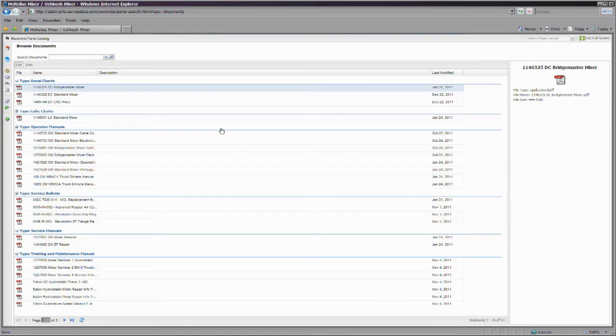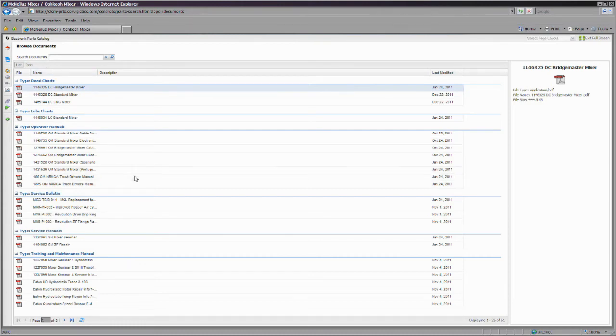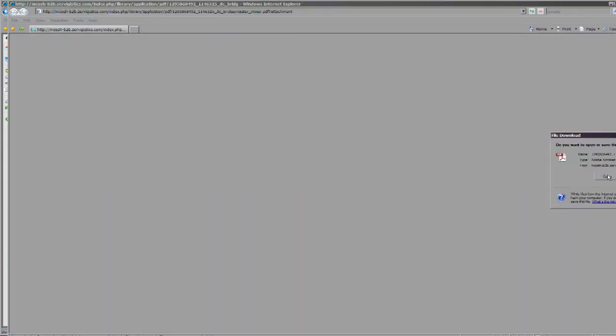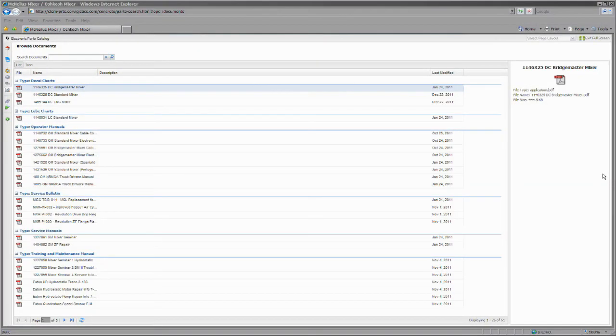Search by a specific document number or by part of a description to see what documents are available. You can also peruse the list to find a document. Once you find a document, you can download the PDF.